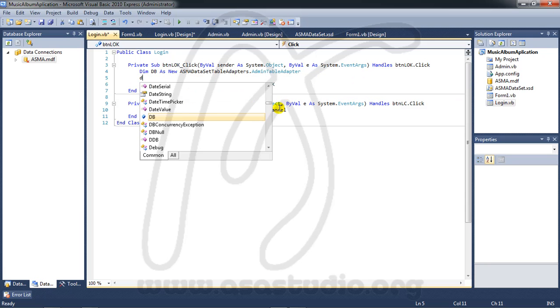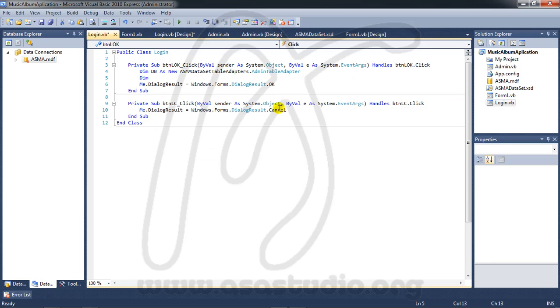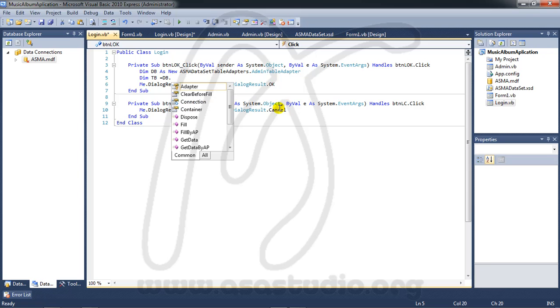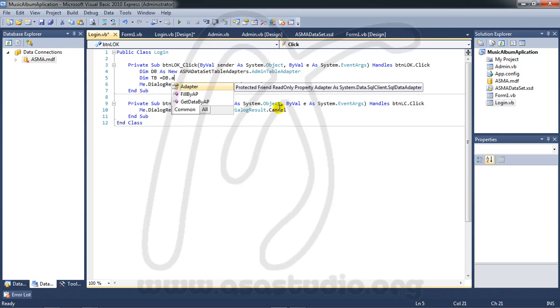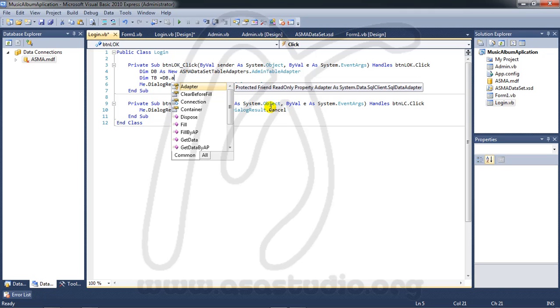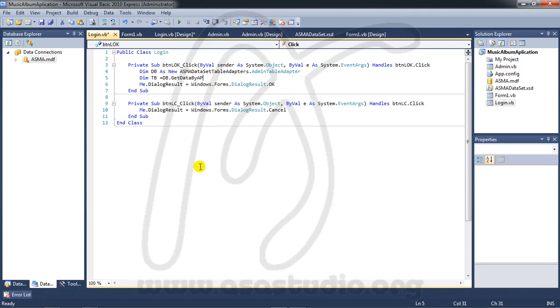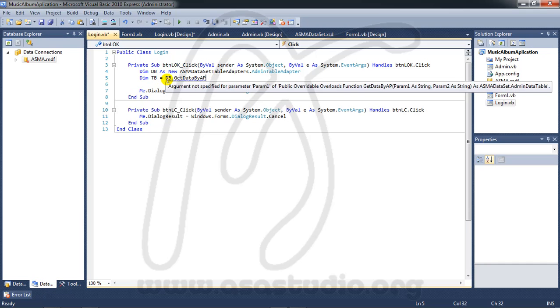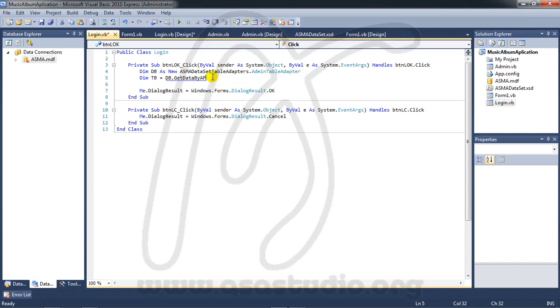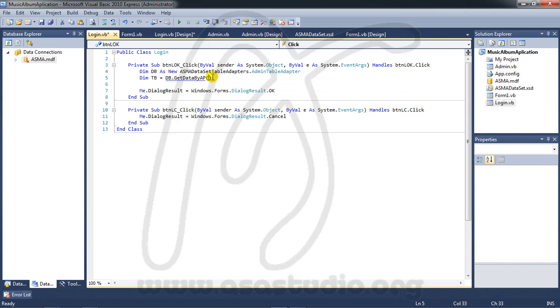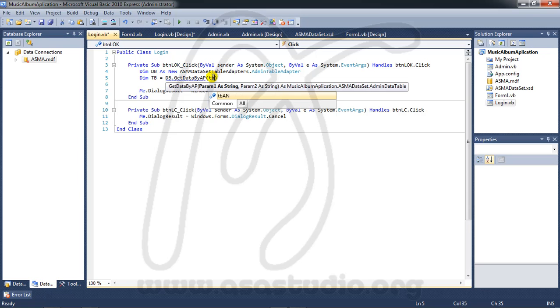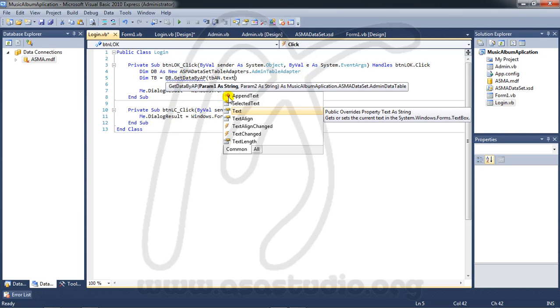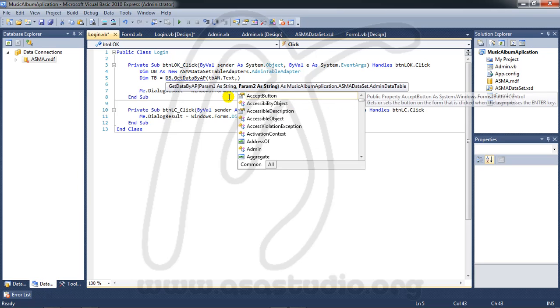And here I need a variable again, DB equal DB, get data by AP. Like this, now get data by AP, and here I need two parameters. First I need TB AM dot type and comma.